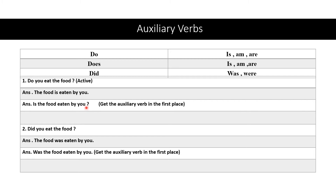Next, 'did'. If your active sentence has 'did', it will change to 'was' or 'were'. Did you eat the food? — Was the food eaten by you? Get the auxiliary verb 'was' to the front and rewrite the sentence: Was the food eaten by you? So if it is 'do' or 'does', you write is, am, are; if it is 'did', you write was or were.